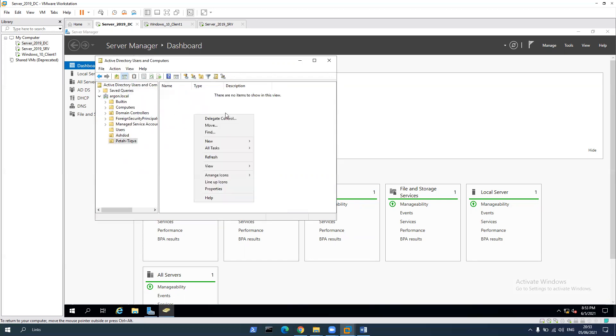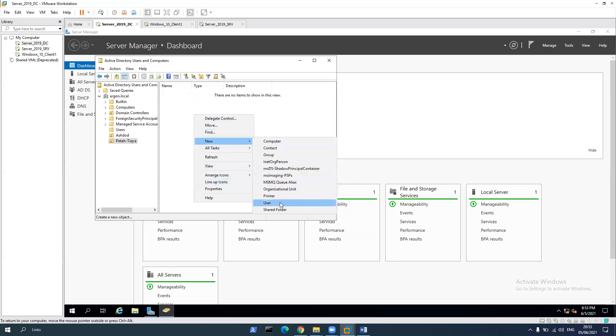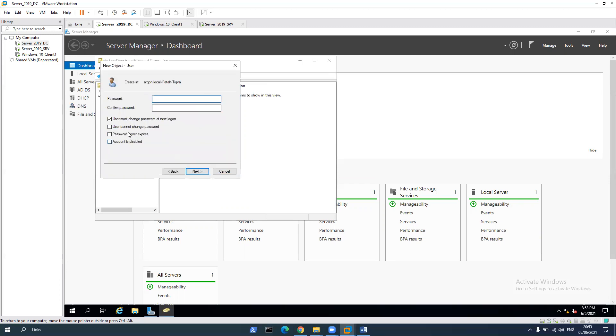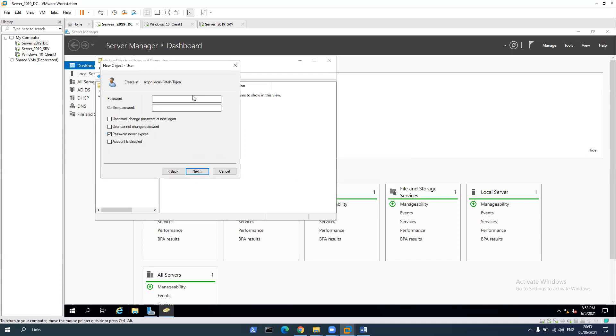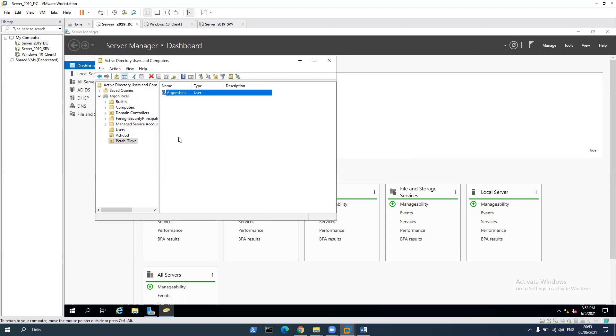Let's go to Petah Tikva and click to user. Argon shine. Let's take it to the logon. Password never expired, password, password, password. And okay.